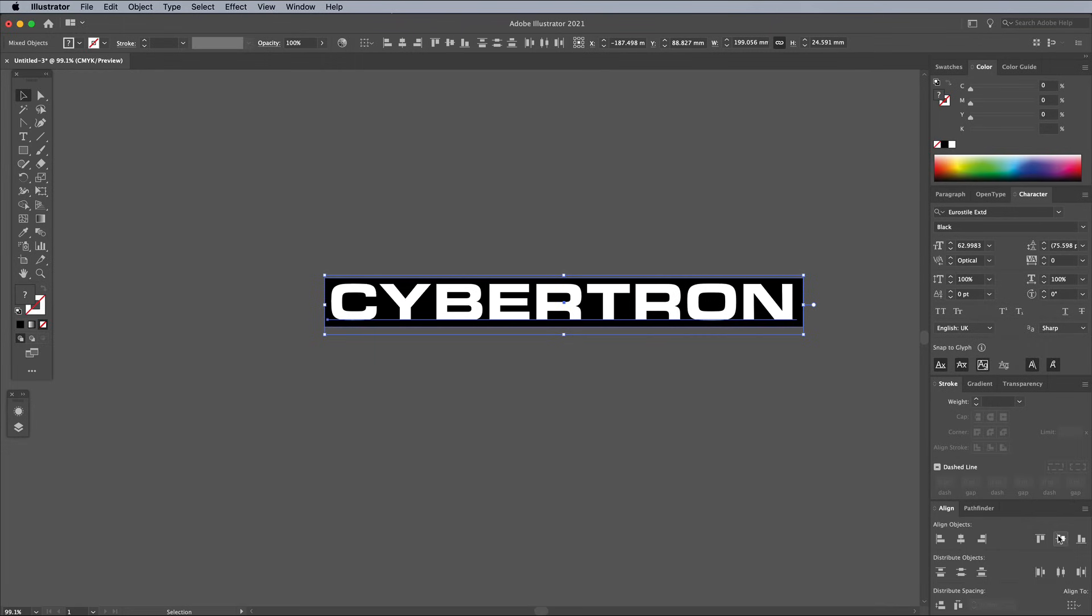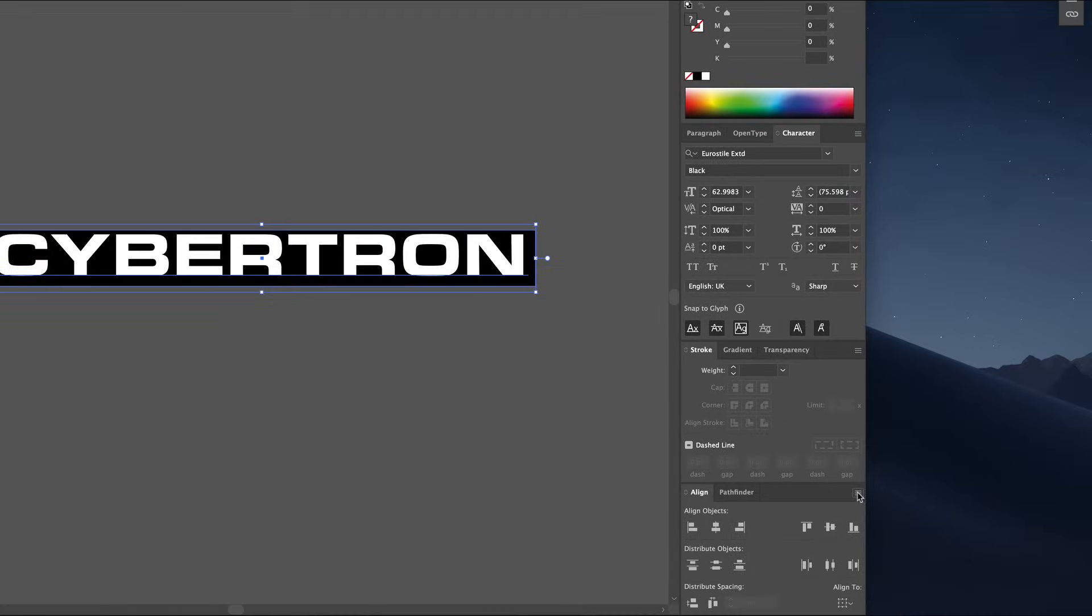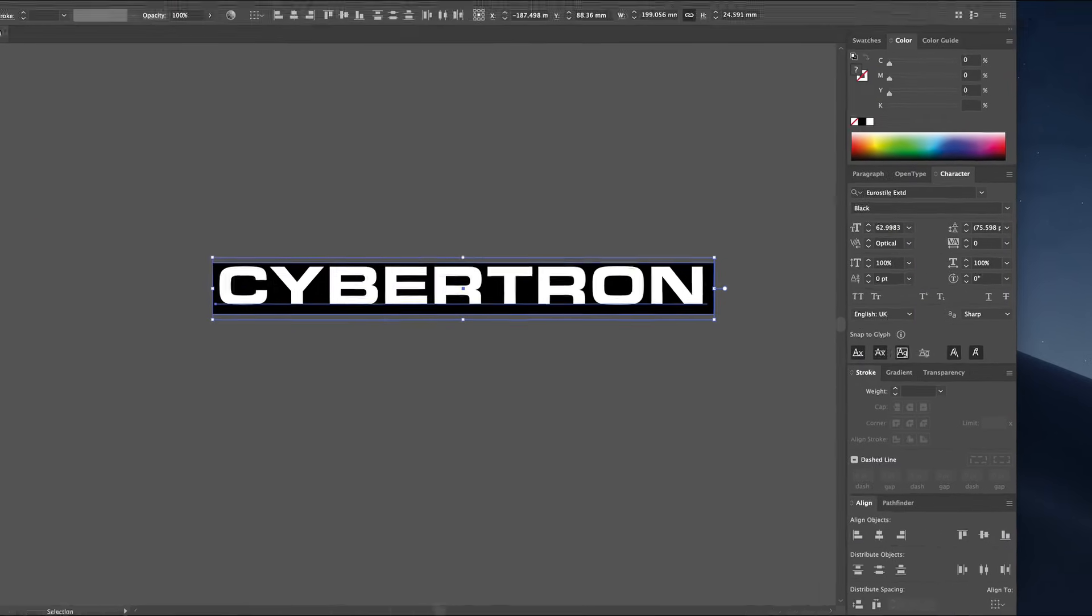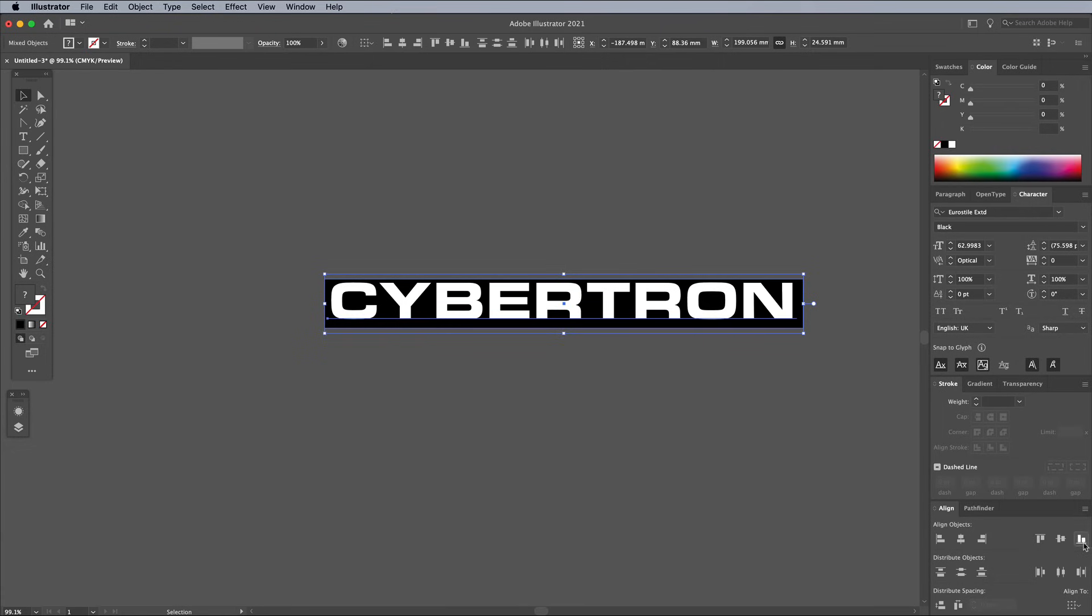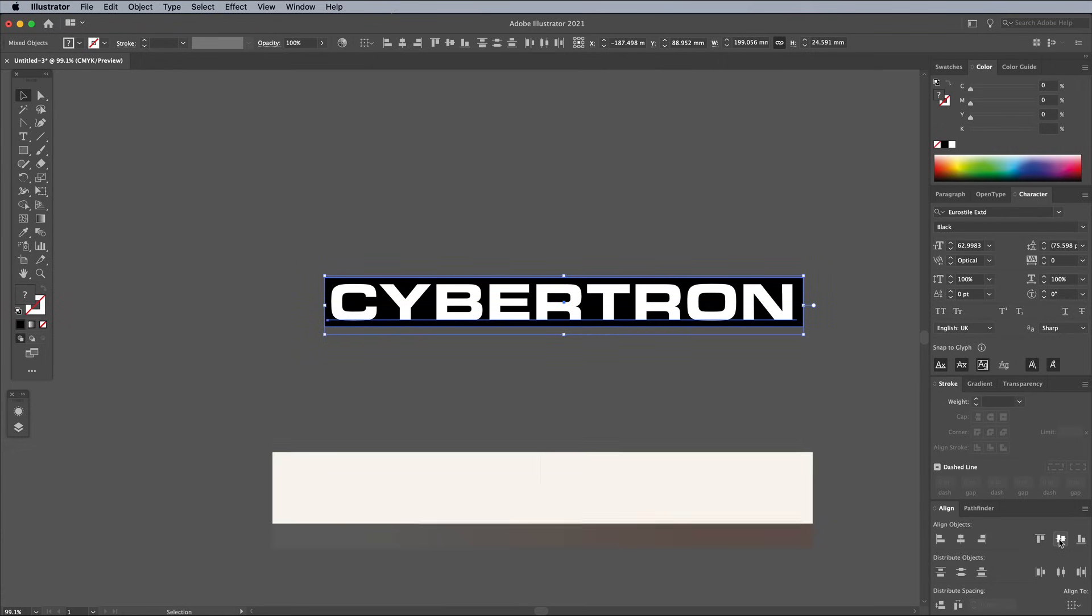If you try to use the Align panel to centre up the text with the rectangle, it uses the overall bounding box, which doesn't look centred at all visually. But there's a new setting in the 2021 version of Illustrator under the Align panel menu. Choose Align to Glyph Bounds and Point Text. The Align buttons will now accurately centre the text up, so there's an equal gap at both sides.